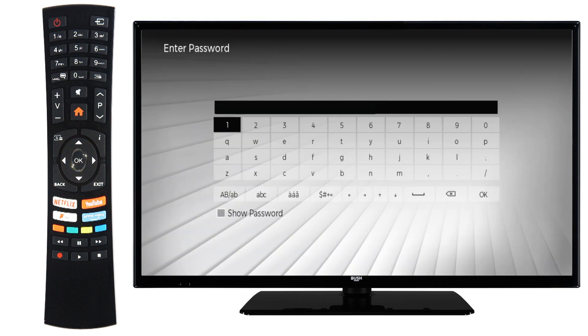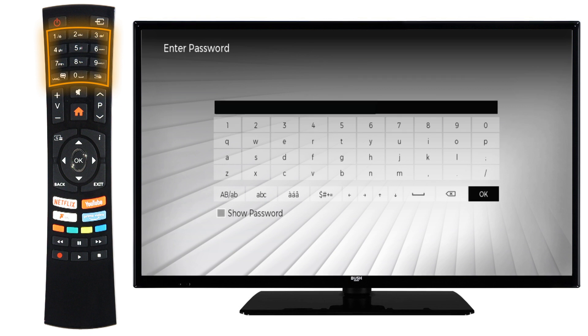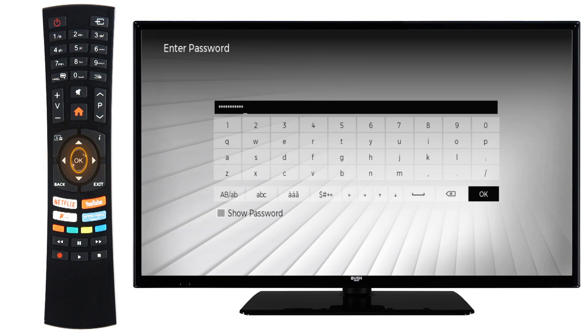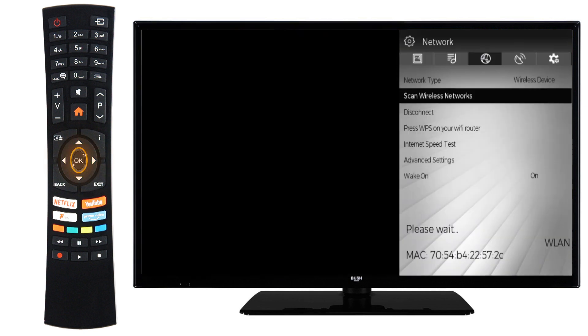Finally, type in your password using the numbers on the remote or by using the arrows on the remote to navigate around the on-screen keyboard. Press OK to confirm the password.